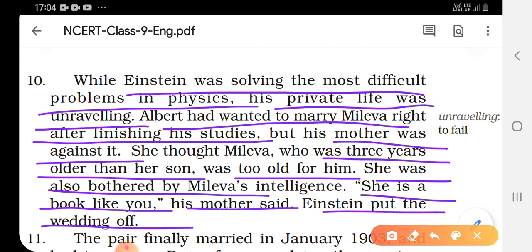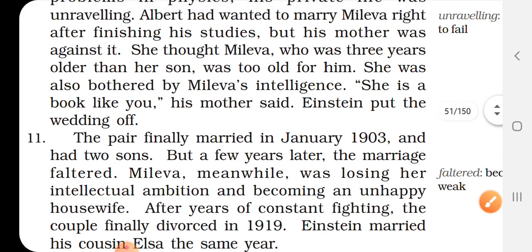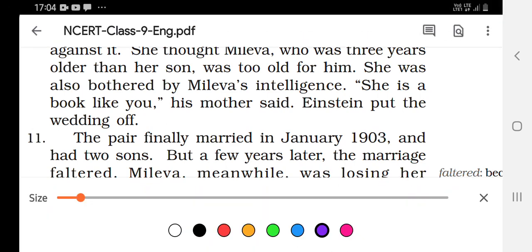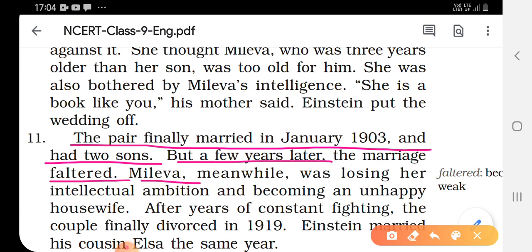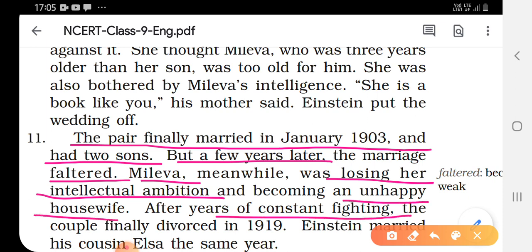Einstein put the wedding off — he had to postpone his marriage with Mileva as his mother was against it. The pair finally married in January 1903 and had two sons. But a few years later, the marriage faltered — meaning became weak or failed.